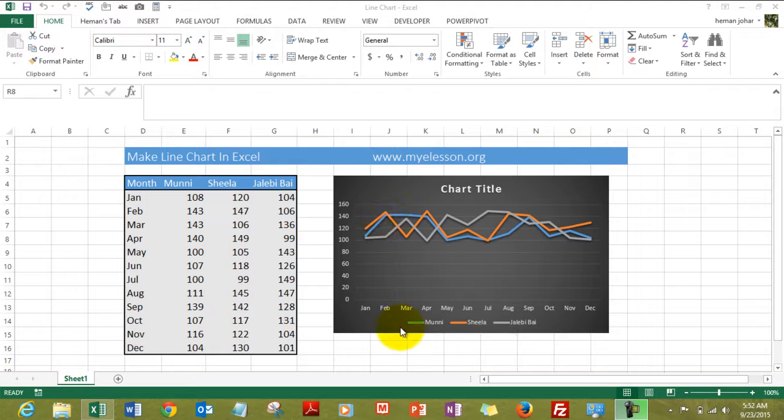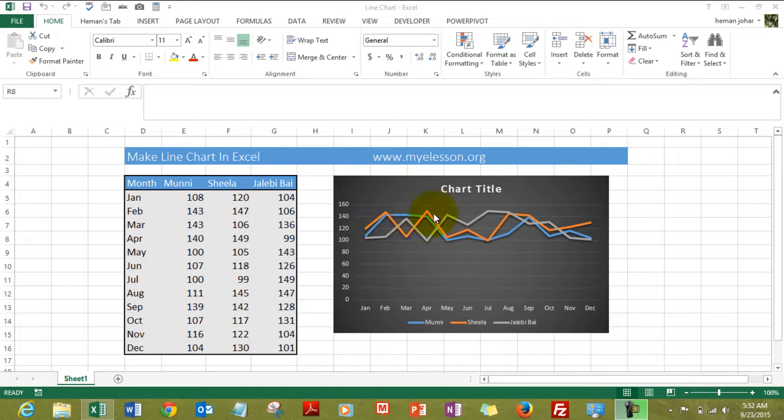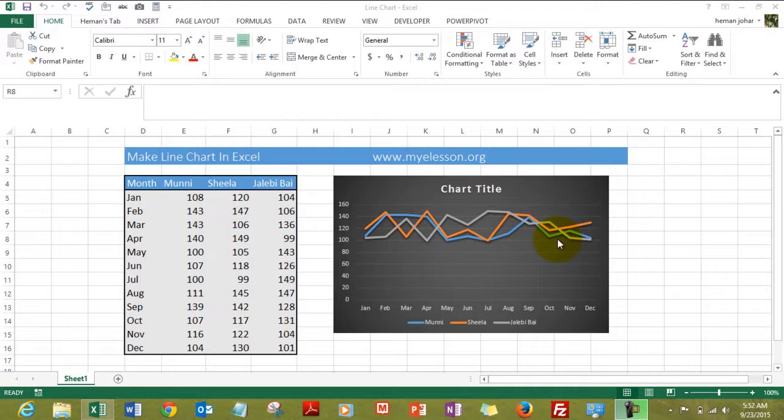It has these legends also that the blue color is for this person, the orange color is for Sheila, and the gray color is for Jalebi. You can see how the data is moving along, going up and down.